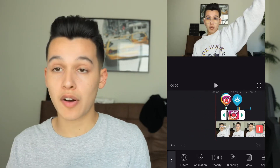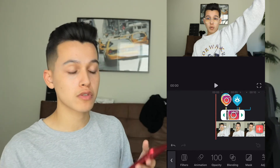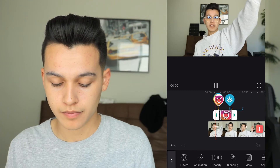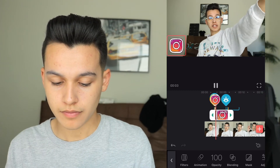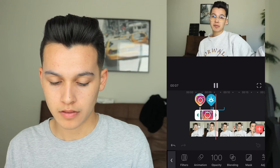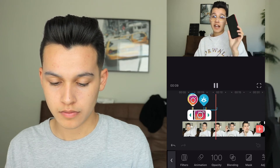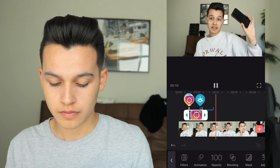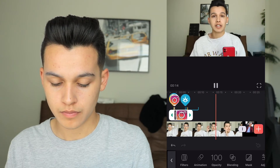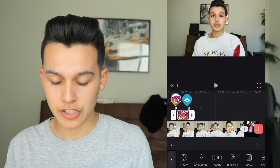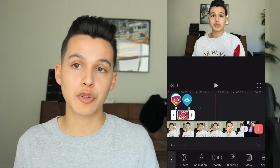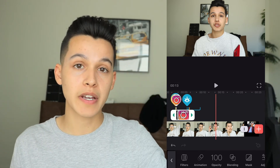My Instagram logo is now set and that honestly took so little time. Another thing I did on the video was add a little android sticker on the side of my face for when I said 'if you have an Android, I'm sorry.'